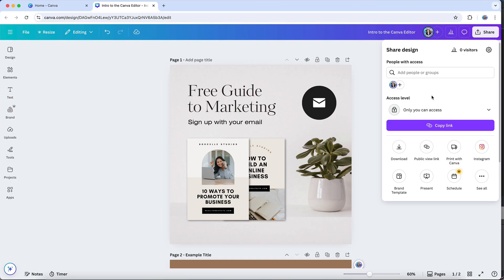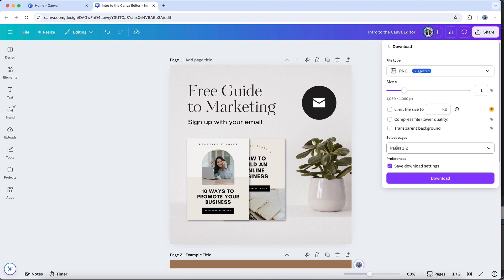If you simply want to download your design, you can skip all the rest of these options and click directly on the download option here. And that will open up the download settings.